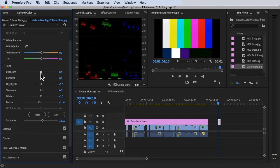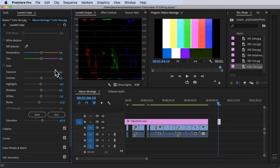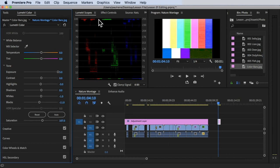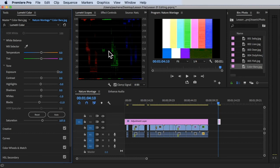If you increase the exposure, as you can see, it's almost all white and it's washing out — it's approaching 255 and 100. In some countries for broadcast television, going above 100 is illegal. That's why they use these scopes to make sure they're within the legal color range when showing content on television.